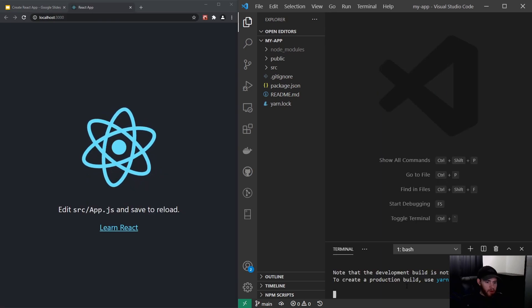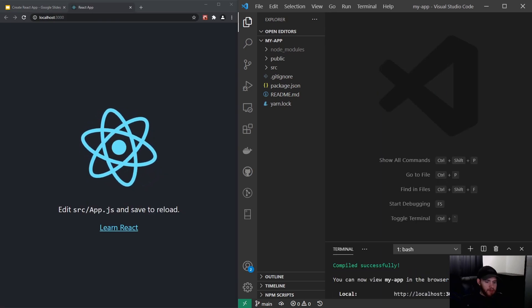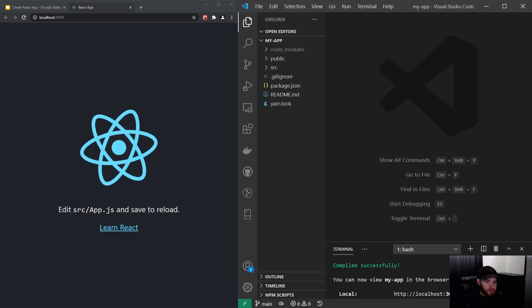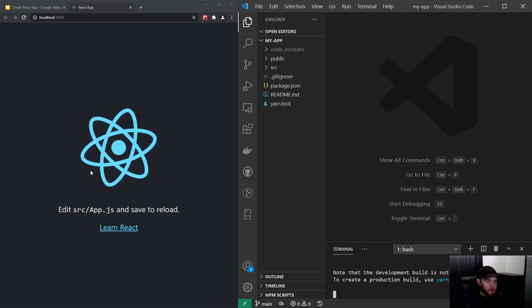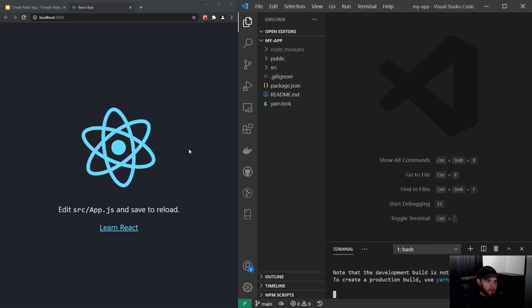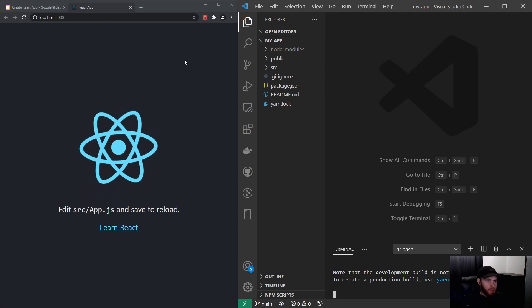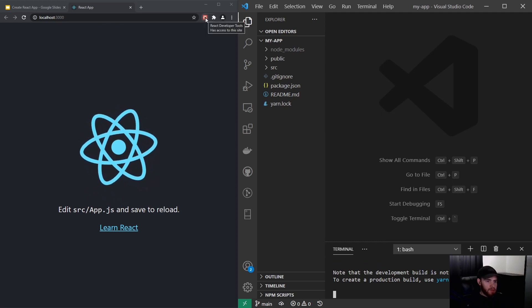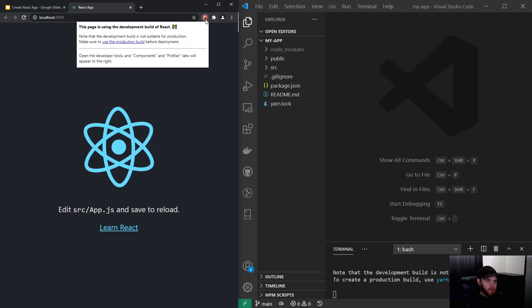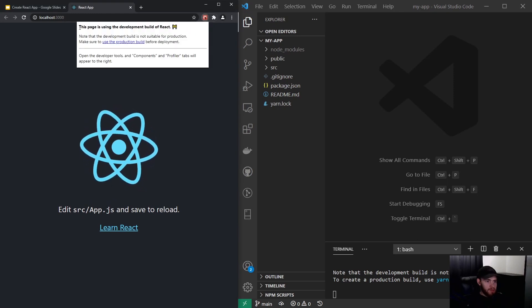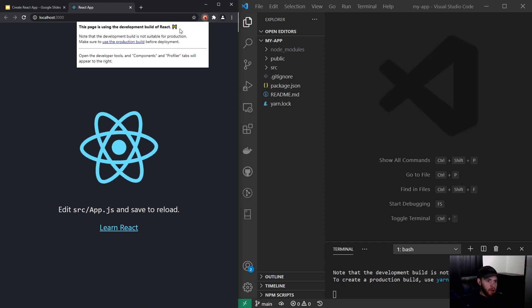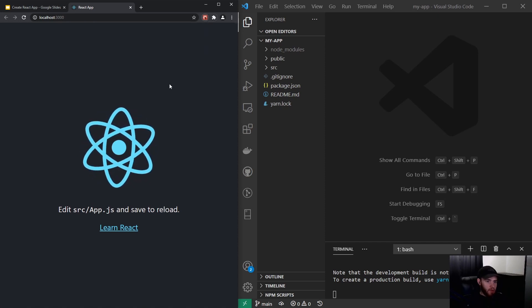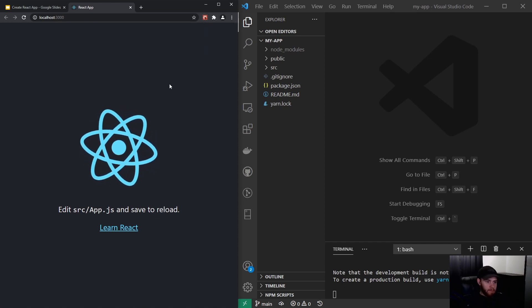All right, so now you can see it has compiled successfully and automatically the React app opened in a new browser window. Since I've got the extension installed, the React dev tools, you can see this page is using the development build of React. So this is our first React app.